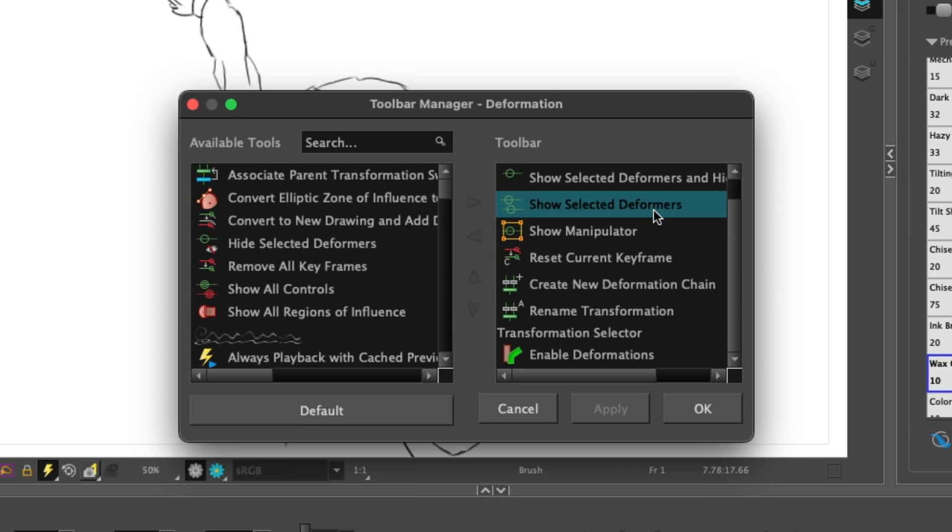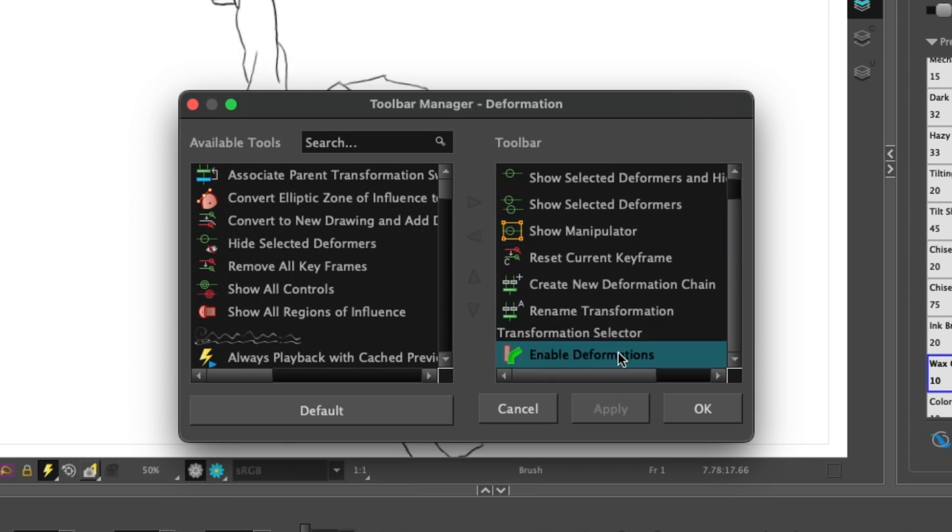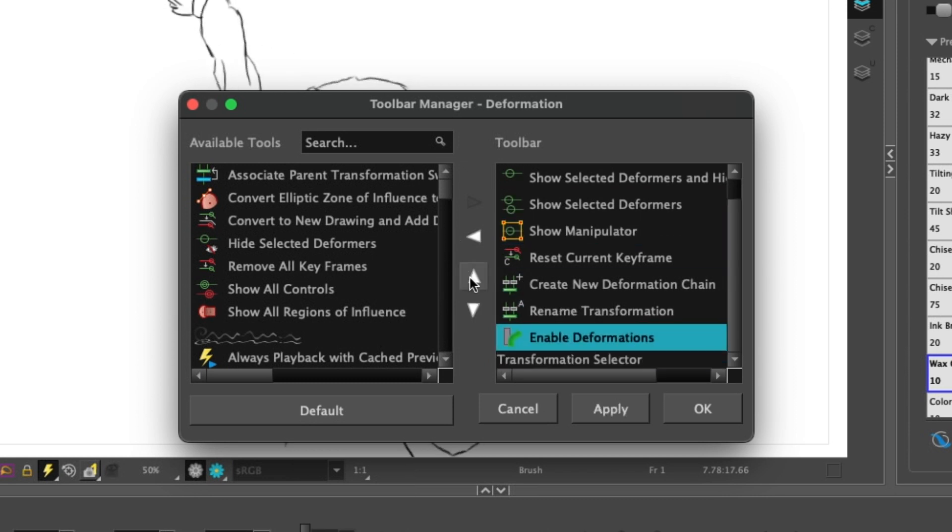Now, if you want to change the order, we can click on any of the options in the right-hand side and click up or down, and that will change the ordering of it.